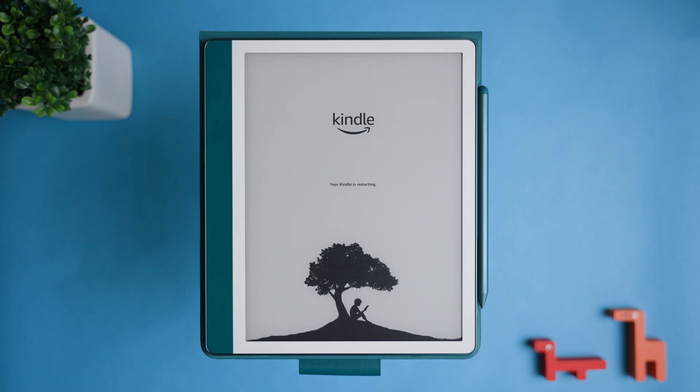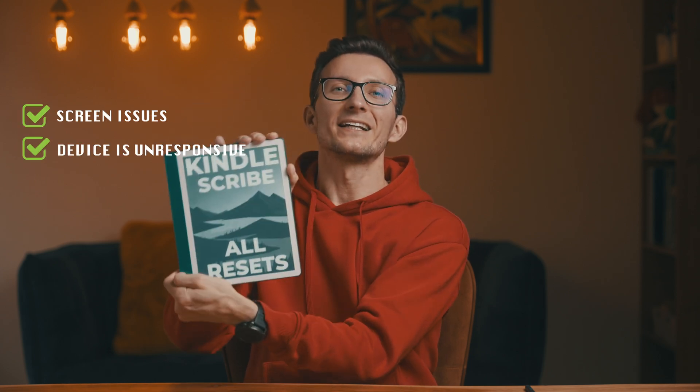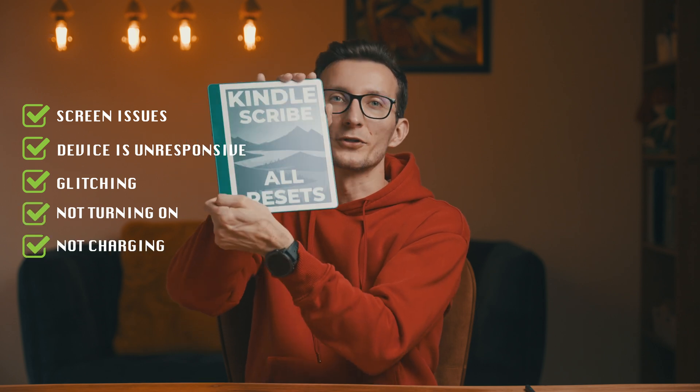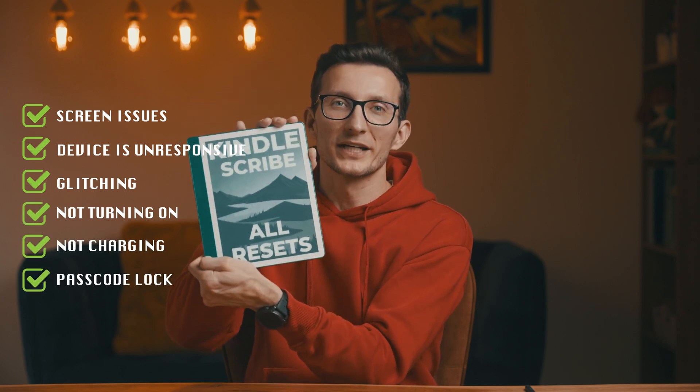Hi friend, welcome to the ultimate guide to troubleshooting your Kindle Scribe. This comprehensive video contains all the resets and fixes I've tested specifically for the Kindle Scribe. Whether you're dealing with screen problems, unresponsiveness, glitching, your Kindle not turning on, not charging, or passcode lock issues, this video is right for you.